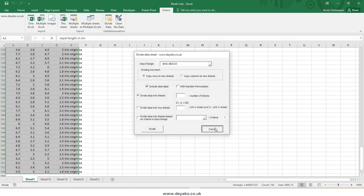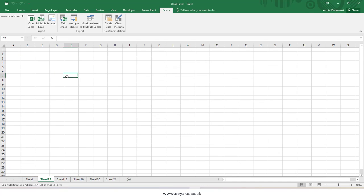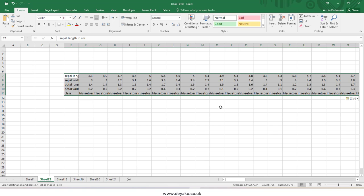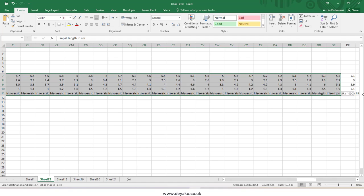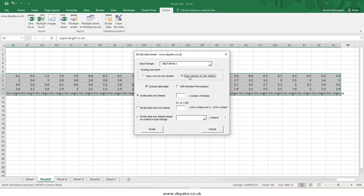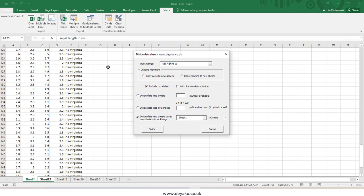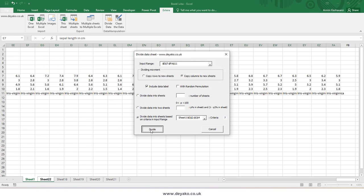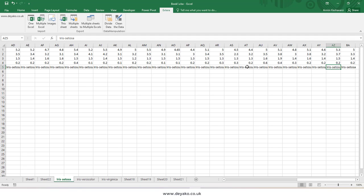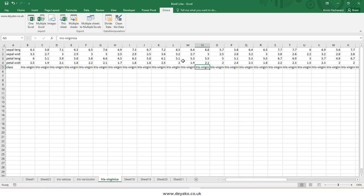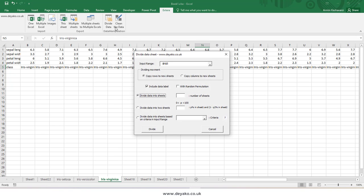If your data is arranged by columns, you can also handle that. I copy my data and paste it transposed, so now the data is column-oriented. I select my data range, choose 'Copy Columns to New Sheets,' and divide based on criteria from a range in the worksheet. After pressing divide, the data is split into sheets based on columns and criteria.